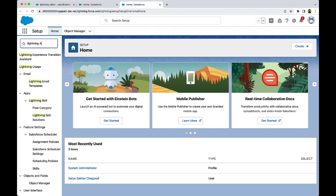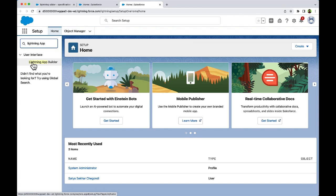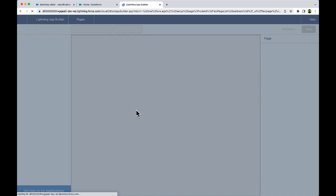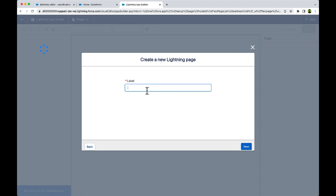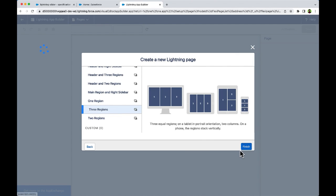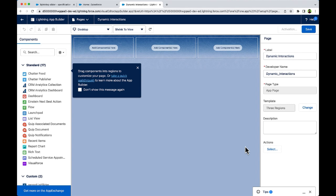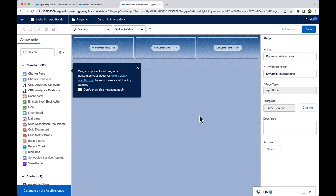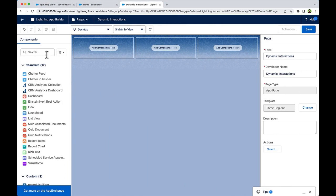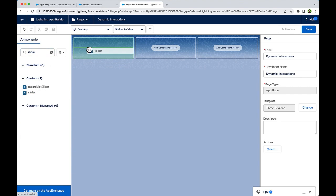Let us now create an app page using Lightning App Builder. Let us select three regions and click Finish. Let us see the requirements once again. In the first column, we need to add the custom component. Search for the component and add it to the first column.